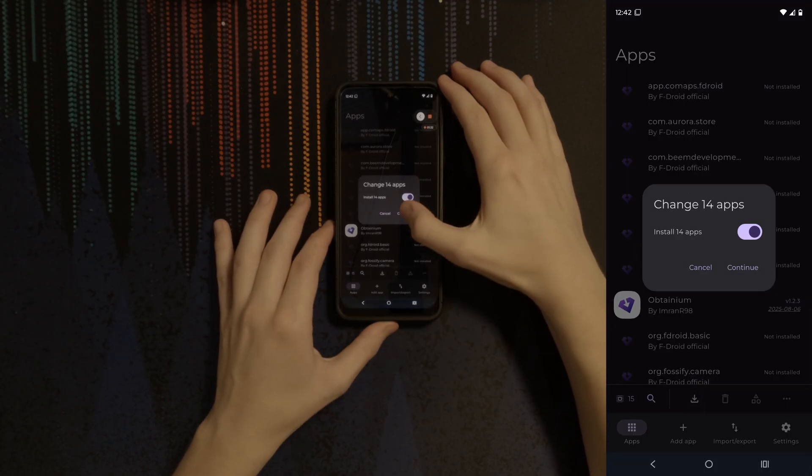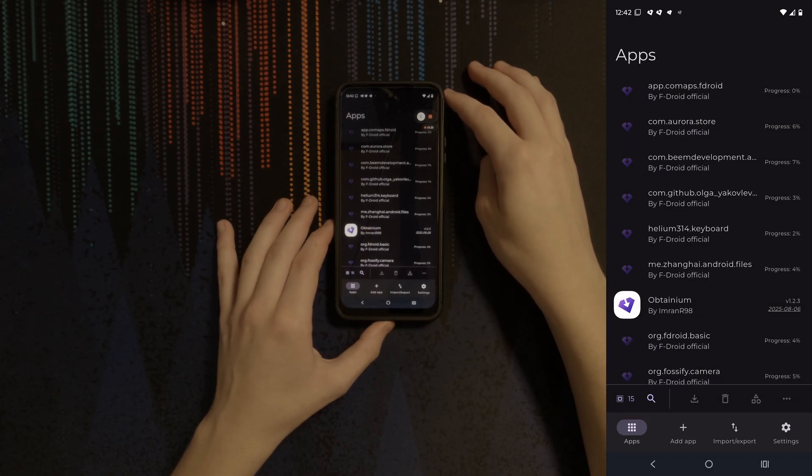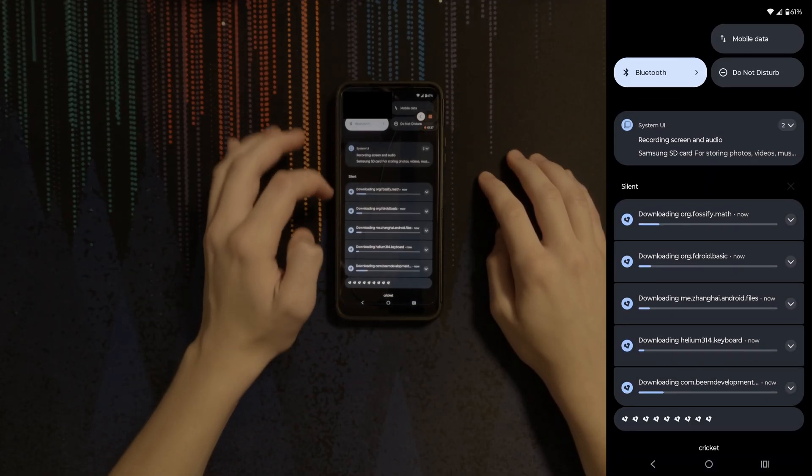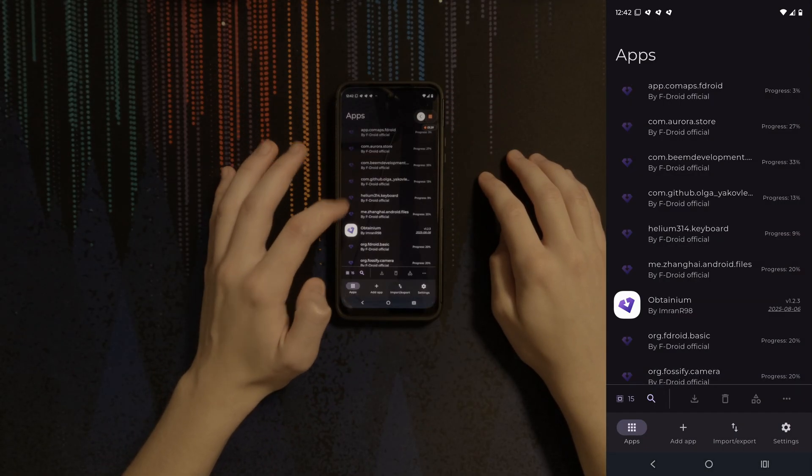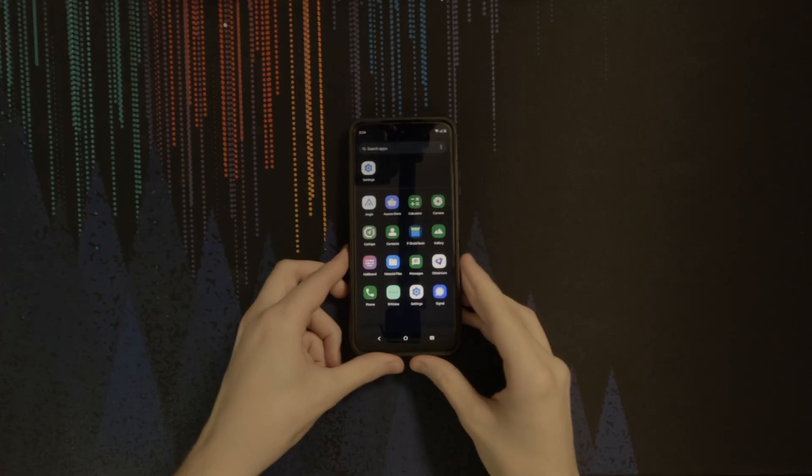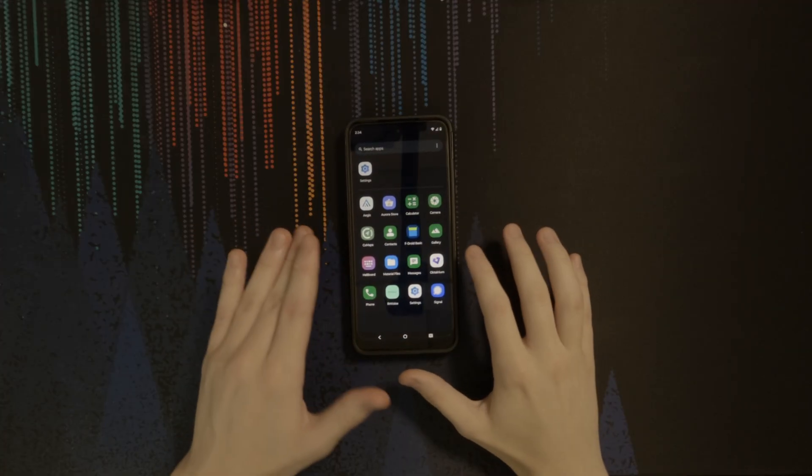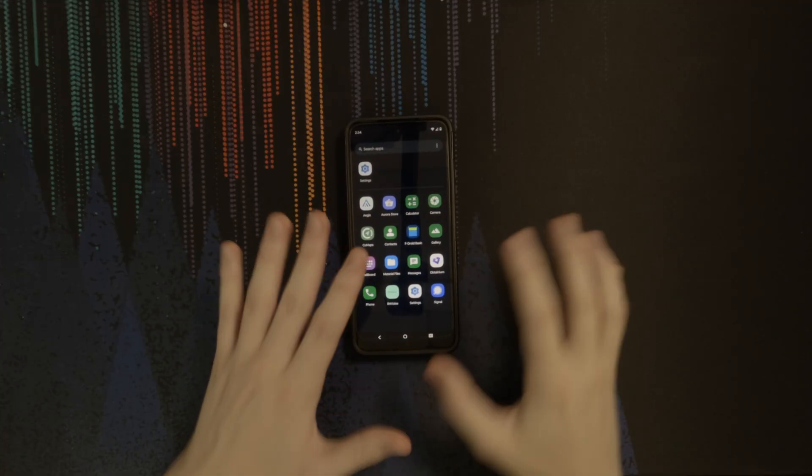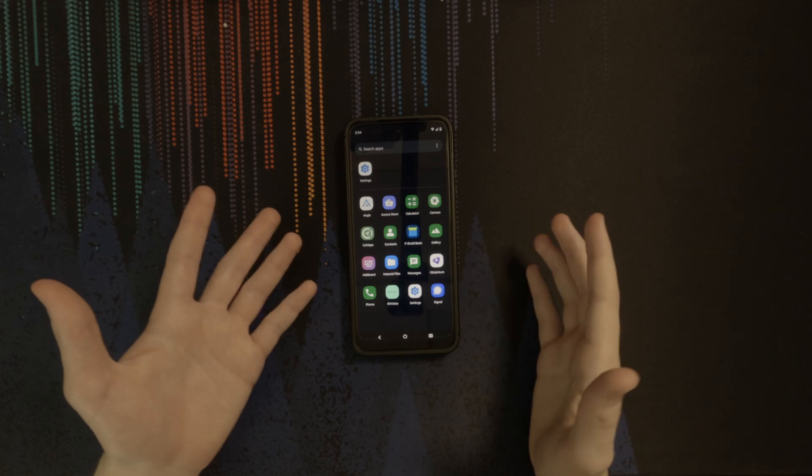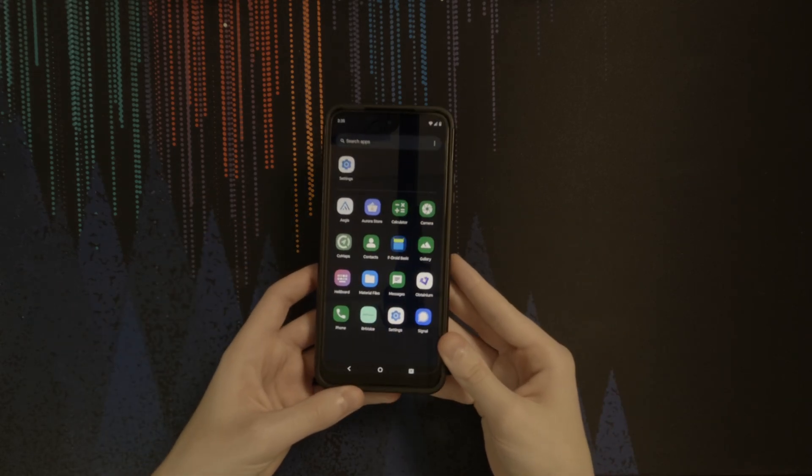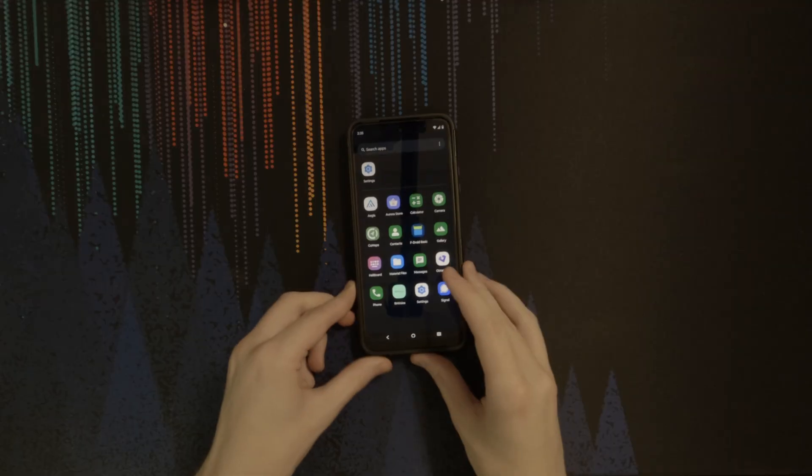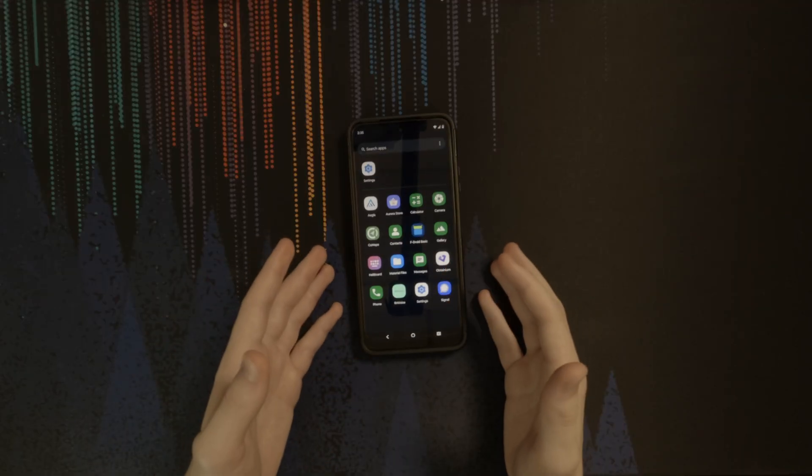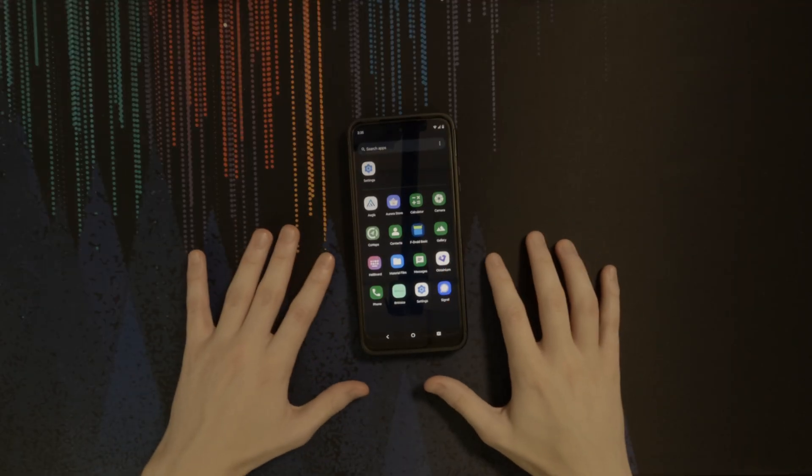The next step is to simply wait for everything to download and install by itself, and just like that, you have replicated my Android system. And there you have it. You'll likely need to adjust to your taste or add files back into your phone that you backed up, but that's pretty much it. Before I end this video, I do want to explain the pros and cons of doing this on your phone so that you can decide for yourself if doing this is right for you.